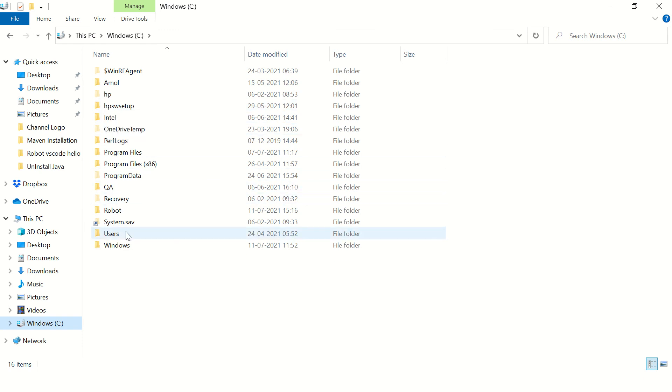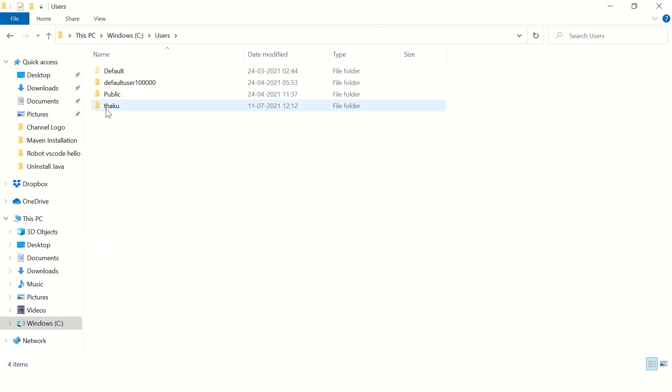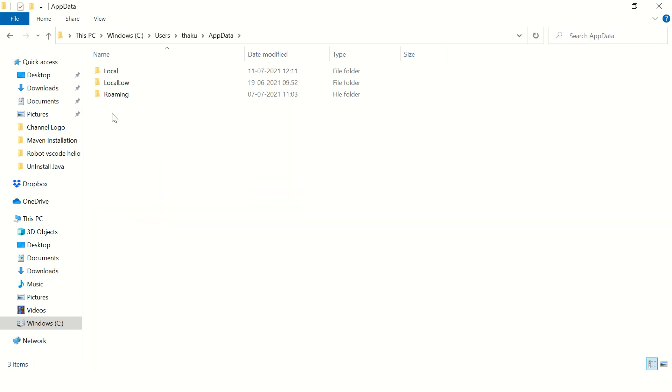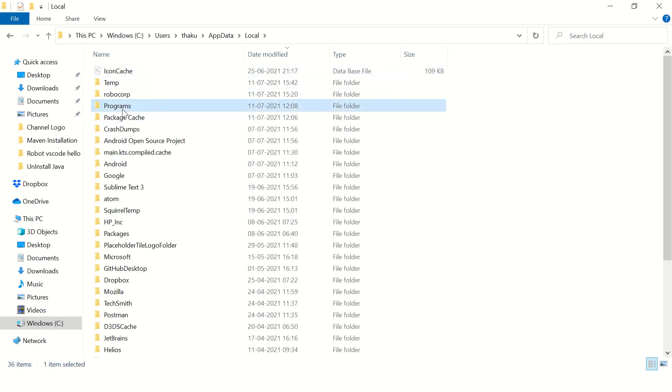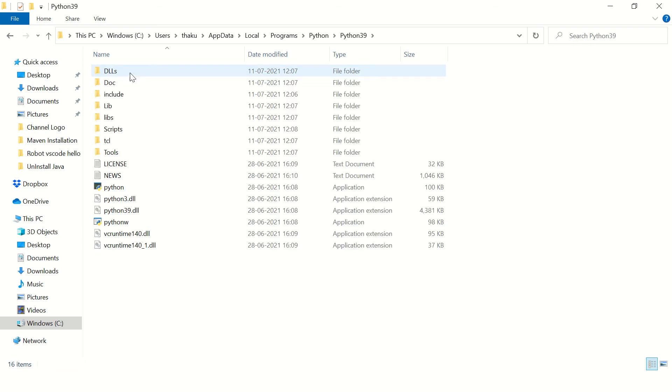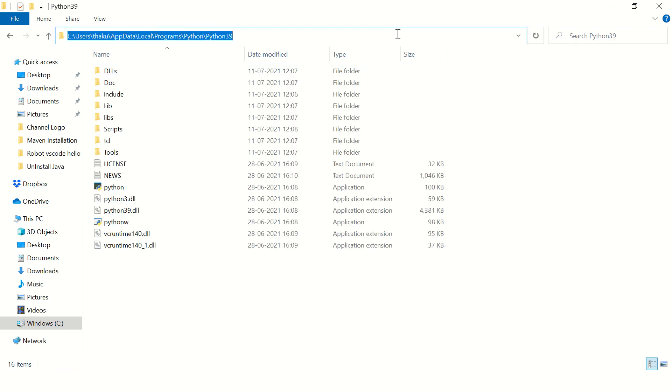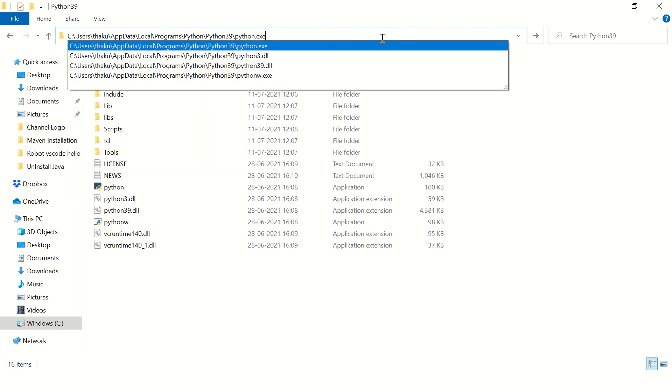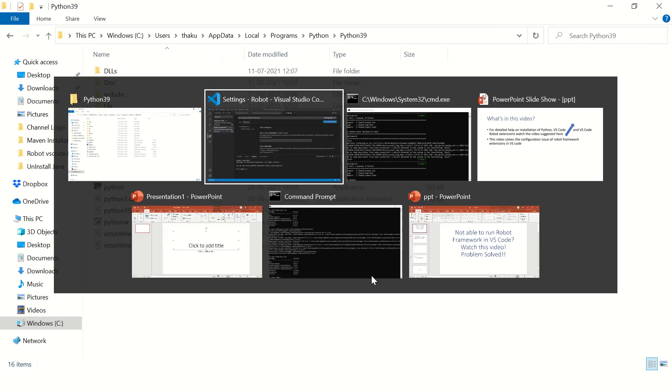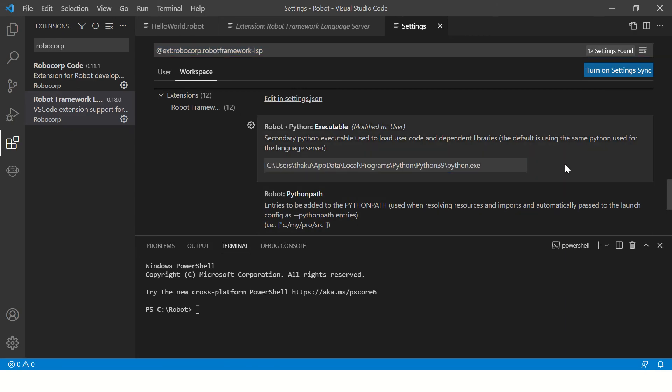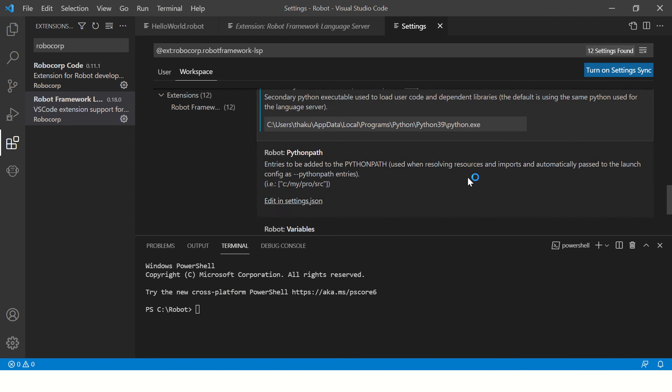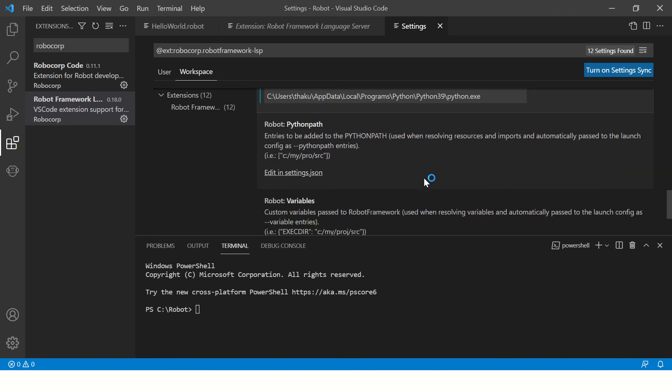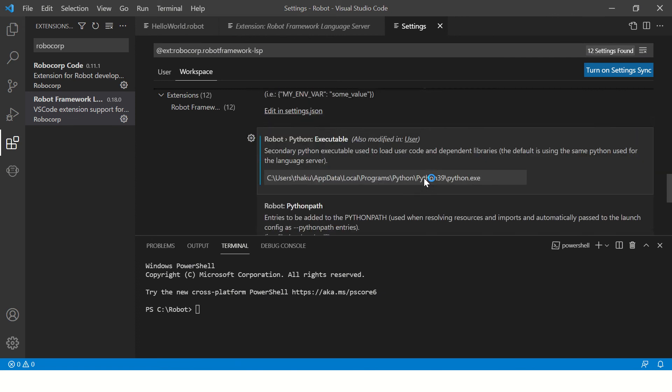So let's find it on this machine. Go to C drive, then users, your username, and then AppData, Local, Programs, Python, Python39. This is my Python installation directory. Pick up the Python exe path from over here, just copy it and paste it over here.